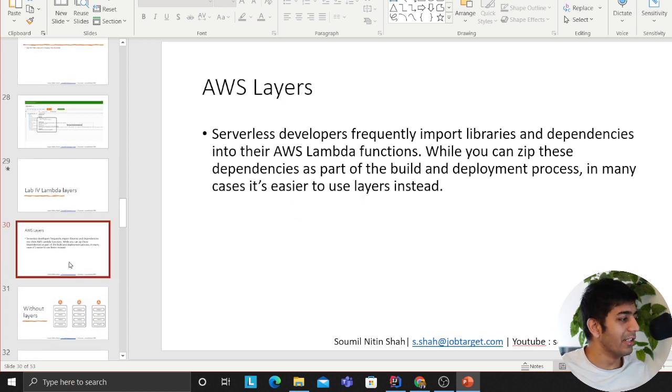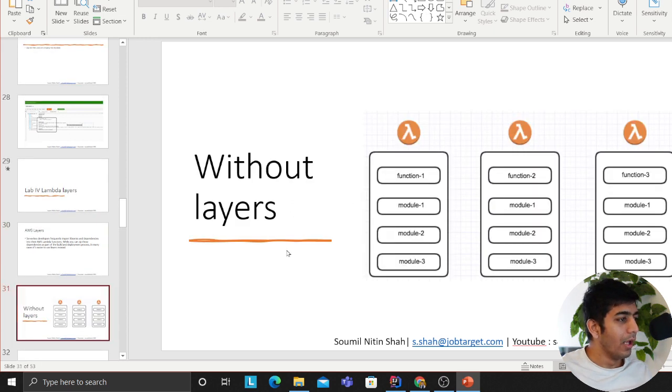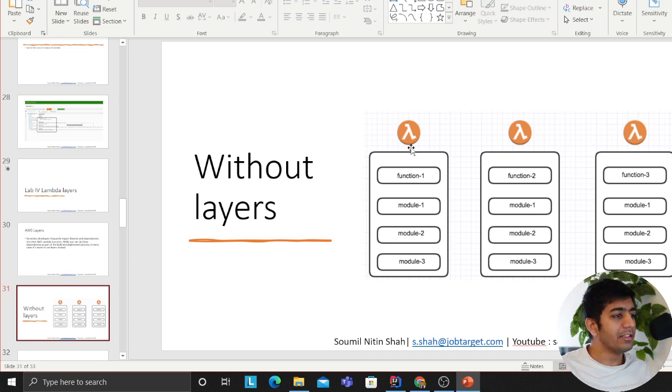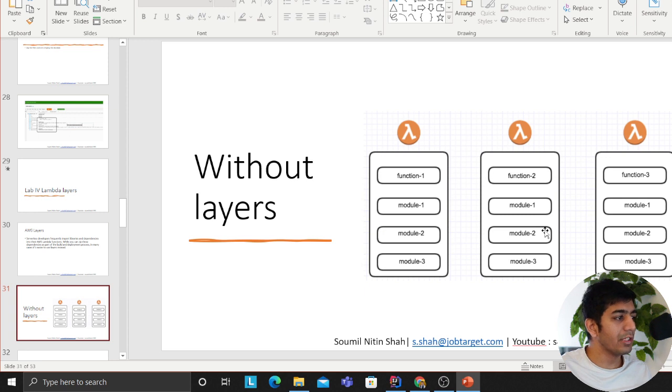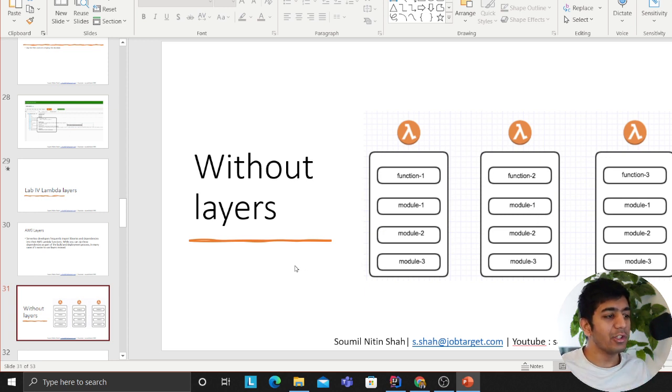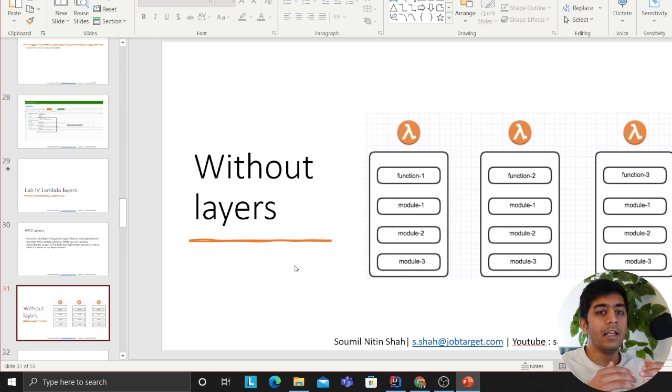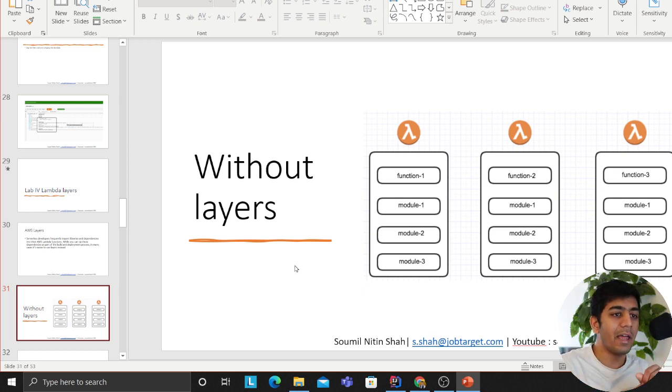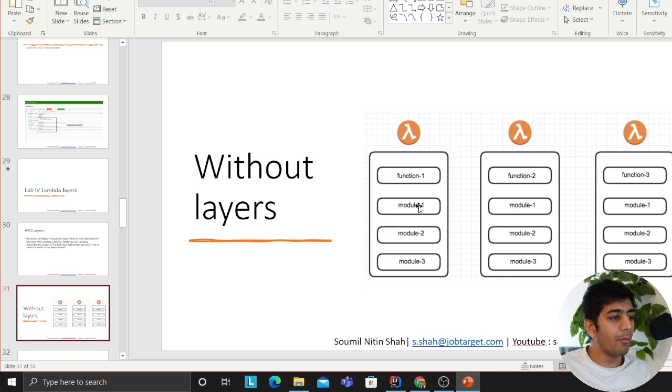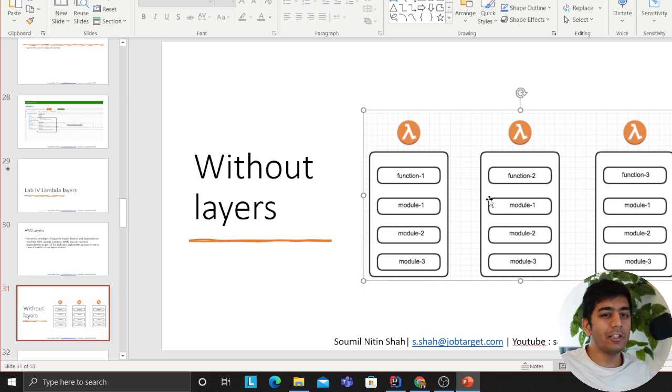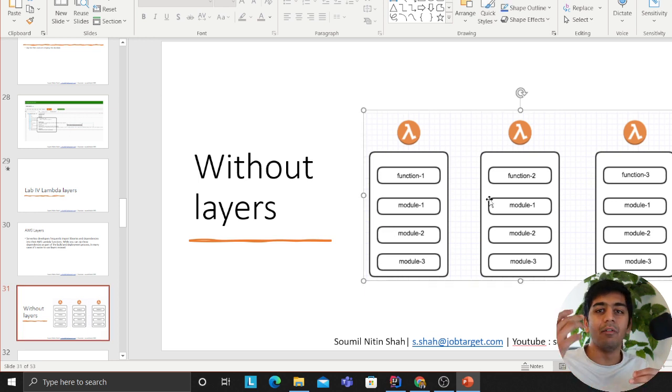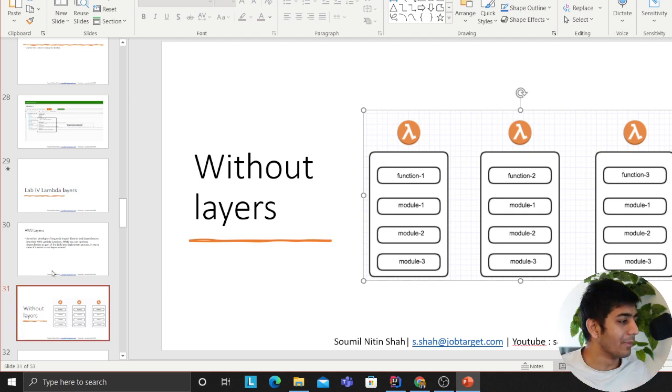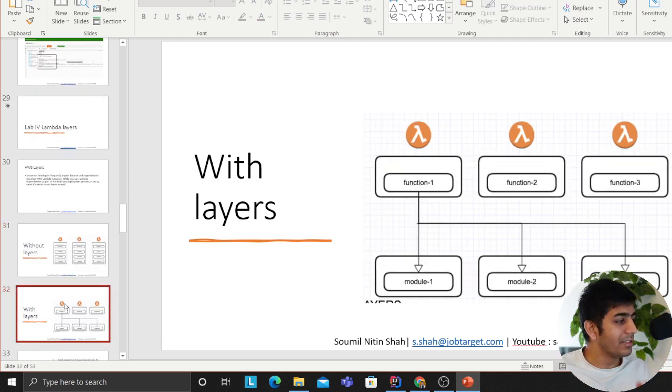Think about it - say your Lambda function one uses module one, another function is also using module one. Without Layers you have to essentially zip all these individual modules in the directory. But if module one is being used across all three Lambdas, why can't I have a top level package that I can use across all the Lambdas? That's the idea of Layers.